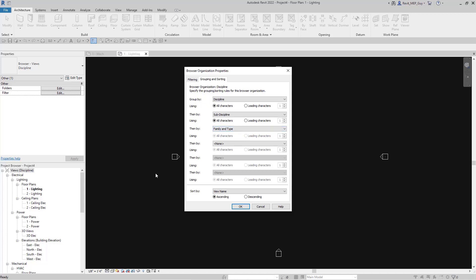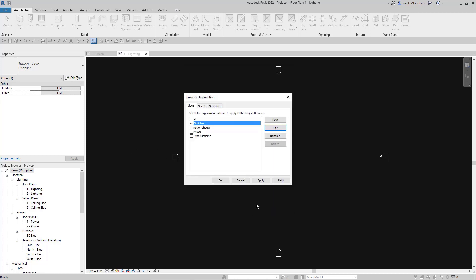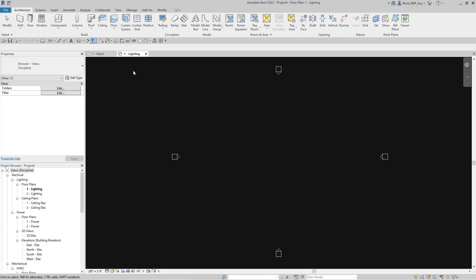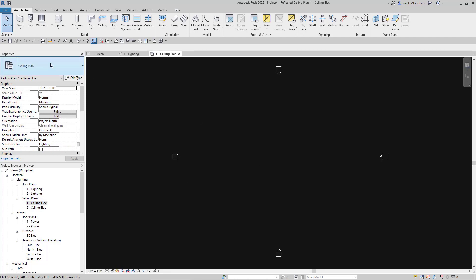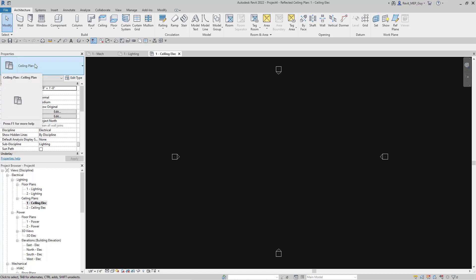Right now if we're on this floor plan — one dash lighting — you can see that's a floor plan. If we go to one dash ceiling electrical, you can see that's a ceiling plan. That's the family type right there. So Revit is actually using this family type to organize our browser.